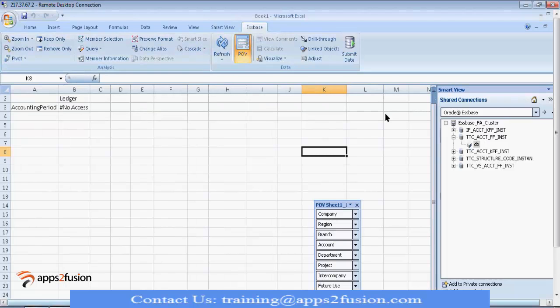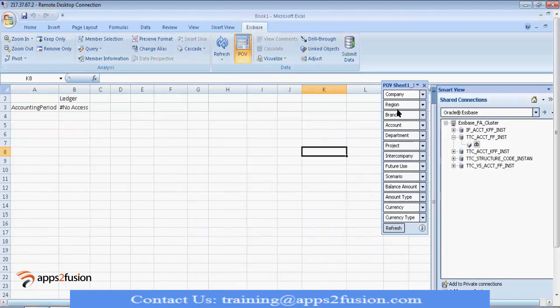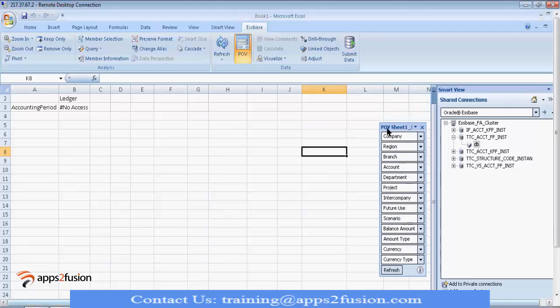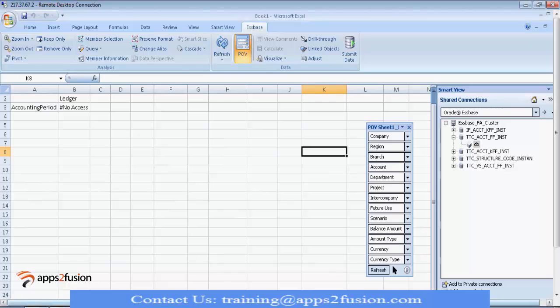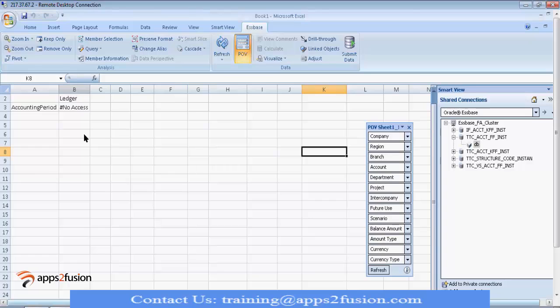So, by default, it will open this screen. This is the point of view window where you will have all the dimensions. Dimensions are like your chart of account segments, ledger, balance type, balance amount, scenario, currency, currency type. All those will be there. And by default, you will have account period, accounting period in row dimension and ledger in column dimension. Okay. So, this is the default screen.